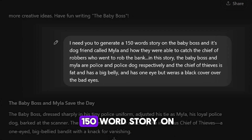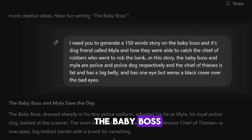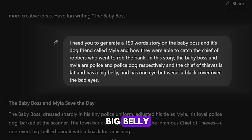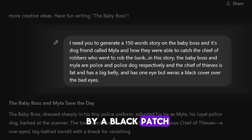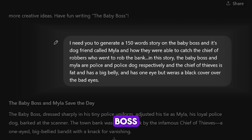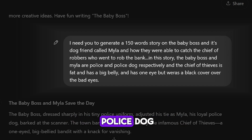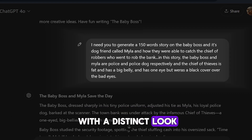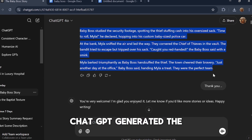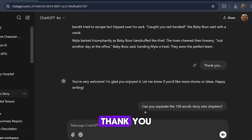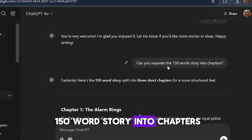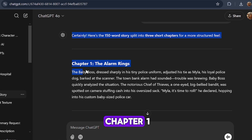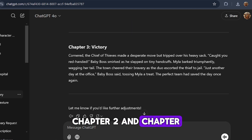Next, I requested a 150-word story about The Baby Boss and its dog friend Myla, about how they were able to catch the Chief of Thieves — a robber with a big belly and one eye covered by a black patch. I specified that The Baby Boss and Myla should be a police officer and police dog respectively, while The Chief of Thieves should have a distinct look. ChatGPT generated the story, and I asked it to separate the story into chapters. It broke the story into chapter 1, chapter 2, and chapter 3.